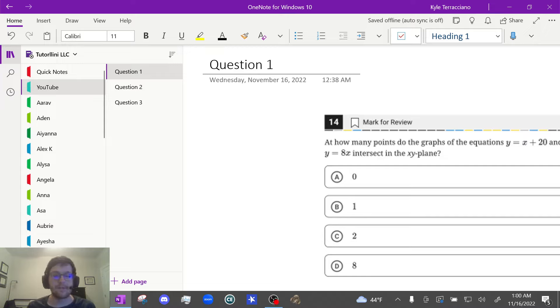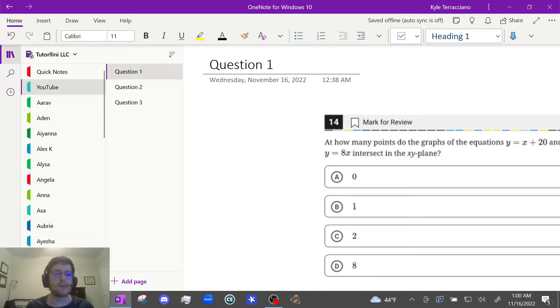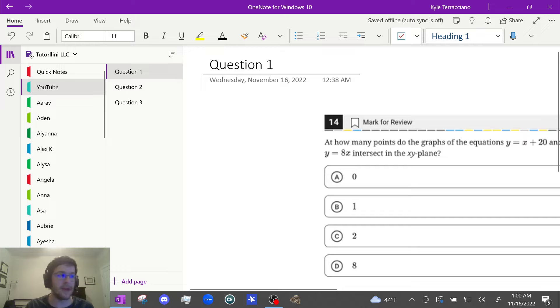Hi everyone, welcome to my channel Tutorlini Test Prep. Today we'll be going over lesson number six on how to use Desmos for the digital SAT math: How many solutions? Let's get started.